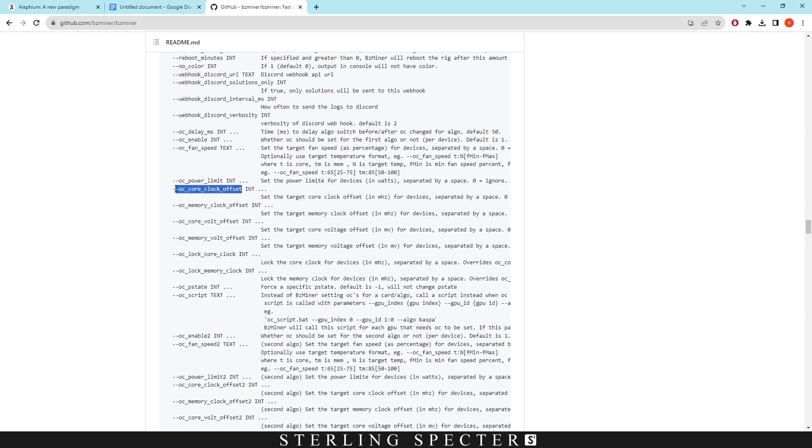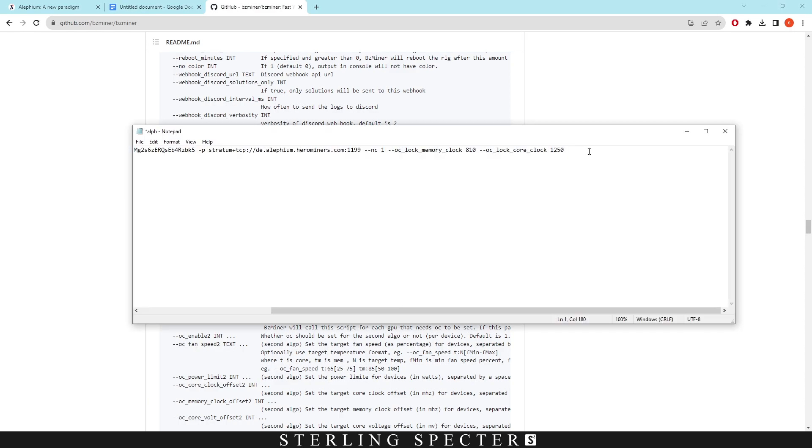So it's going to be here. We want to copy this and then make sure there's a space. Again paste it and then you want to choose your offset. As I said, for the 10 series mine's normally around 120 to 150 depending on what we're mining with at the time. So these are the three basic overclocks that you want to be using right now.